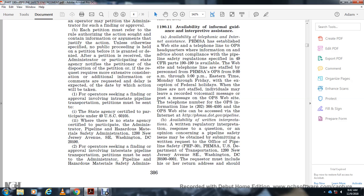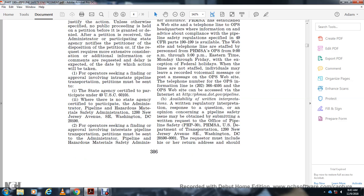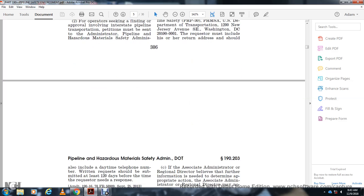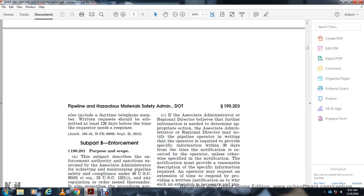Questions must include a return address and should also include a daytime telephone number. Written requests should be submitted at least 120 days before the time the requester needs a response. Address requests to: Office of Pipeline Safety, PHP-330 PHMSA, U.S. Department of Transportation, 1200 New Jersey Avenue Southeast, Washington, D.C. 20590-0001. Subpart B Enforcement.